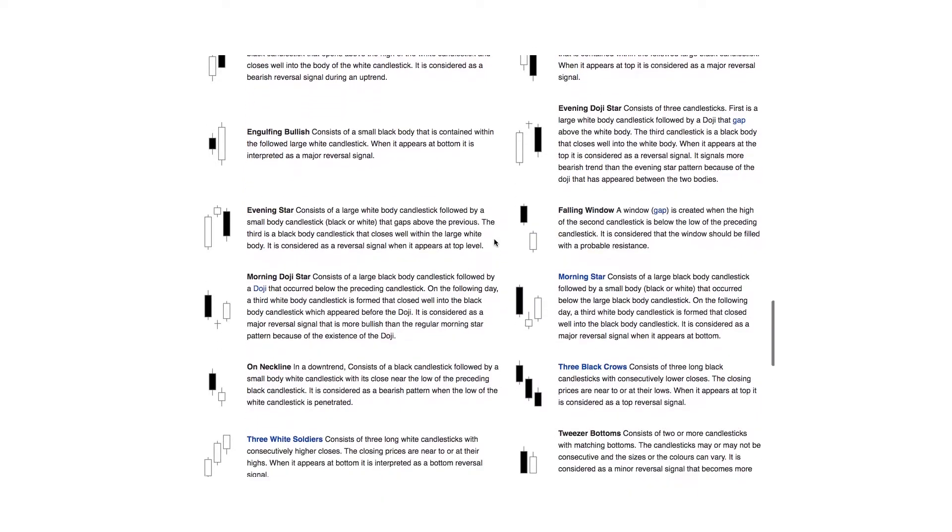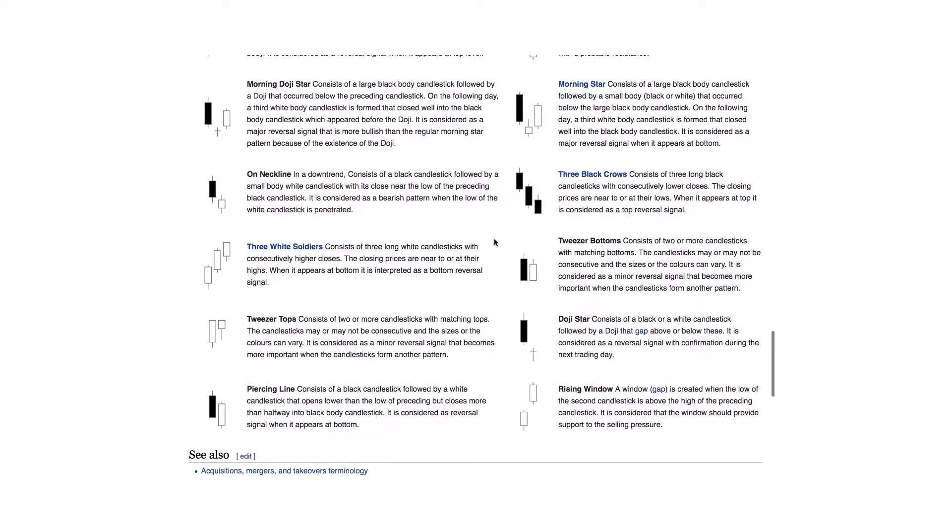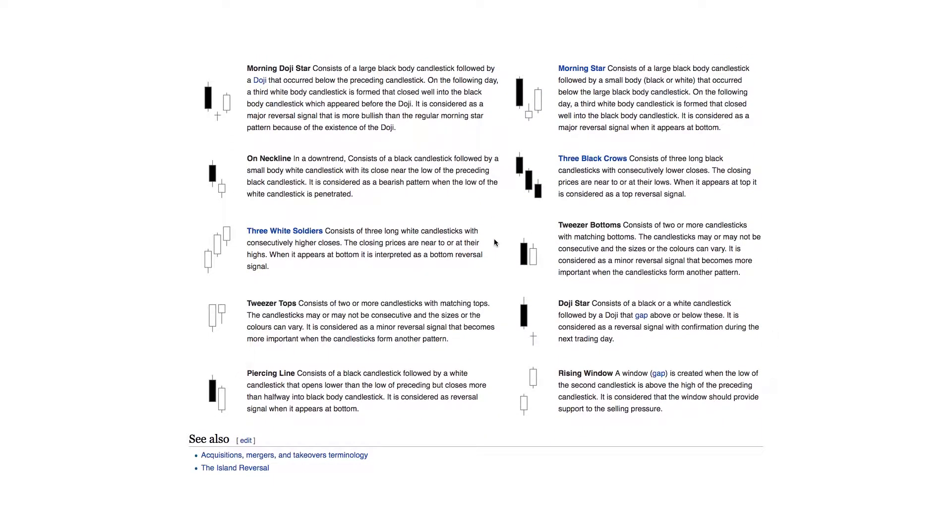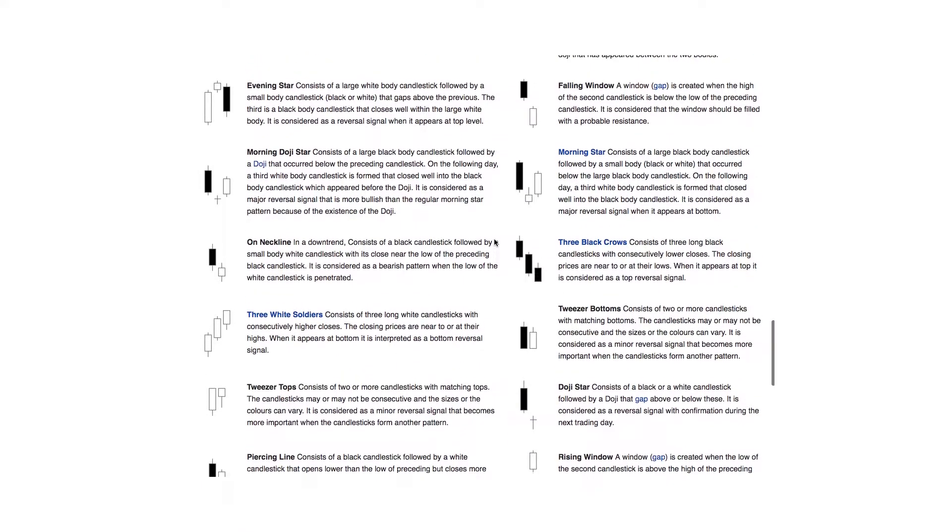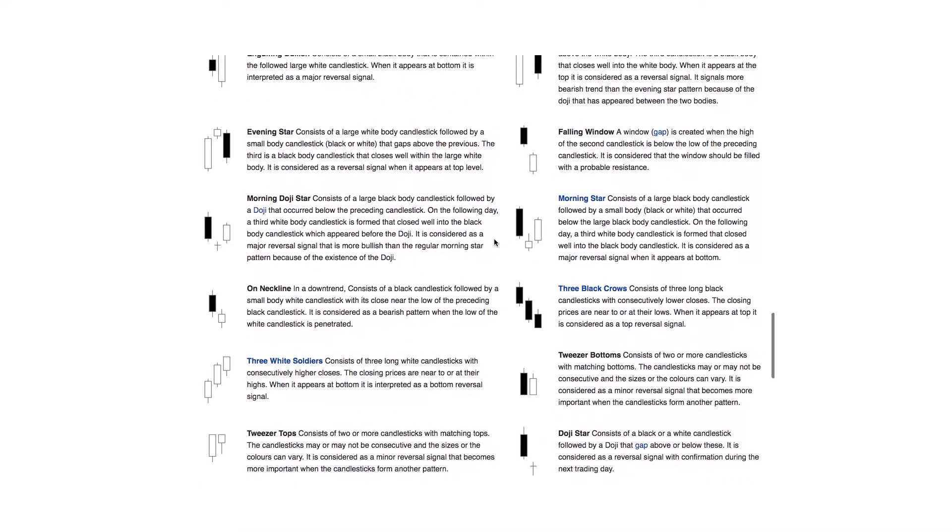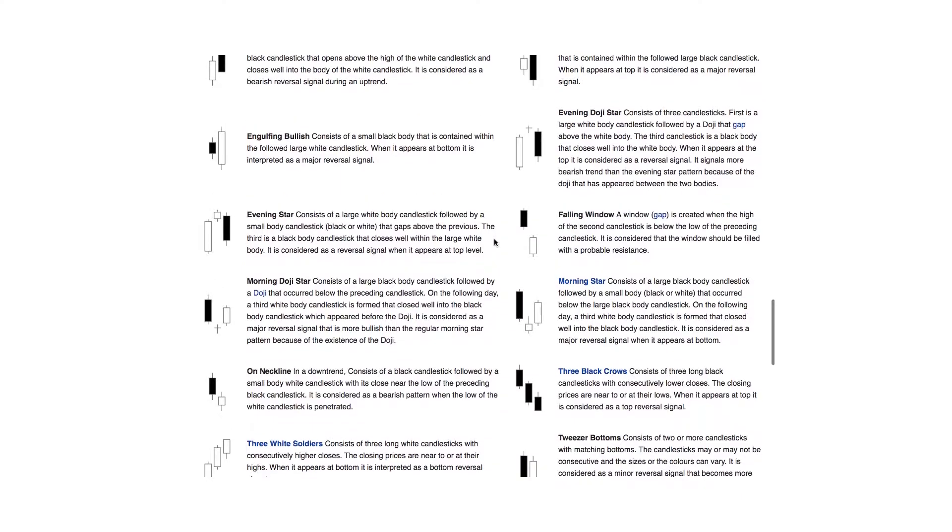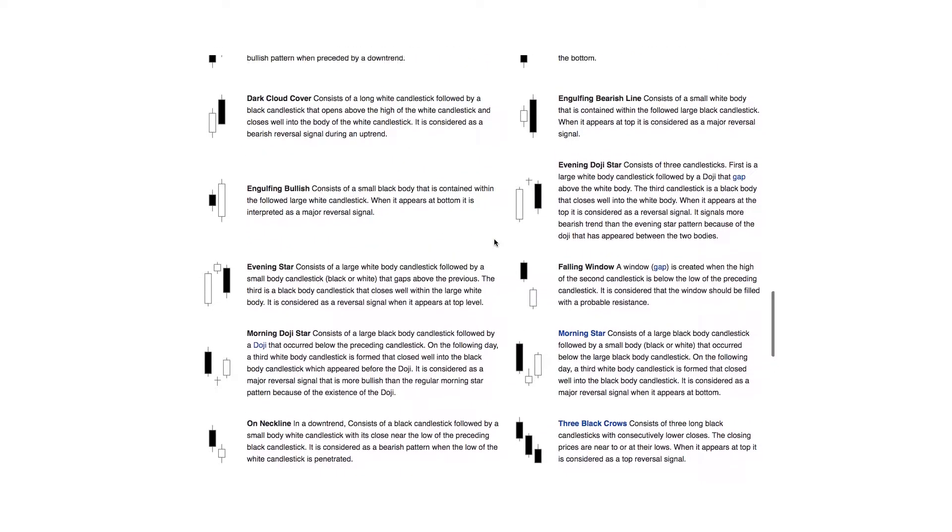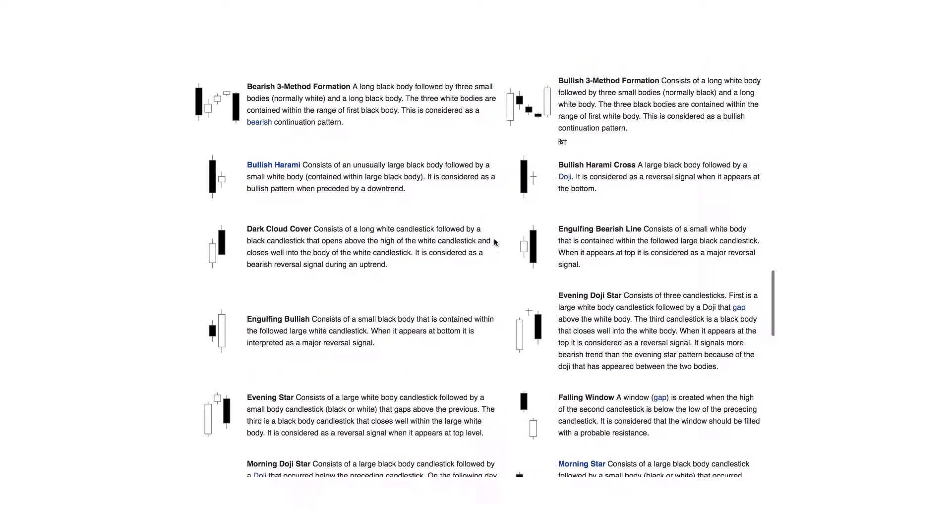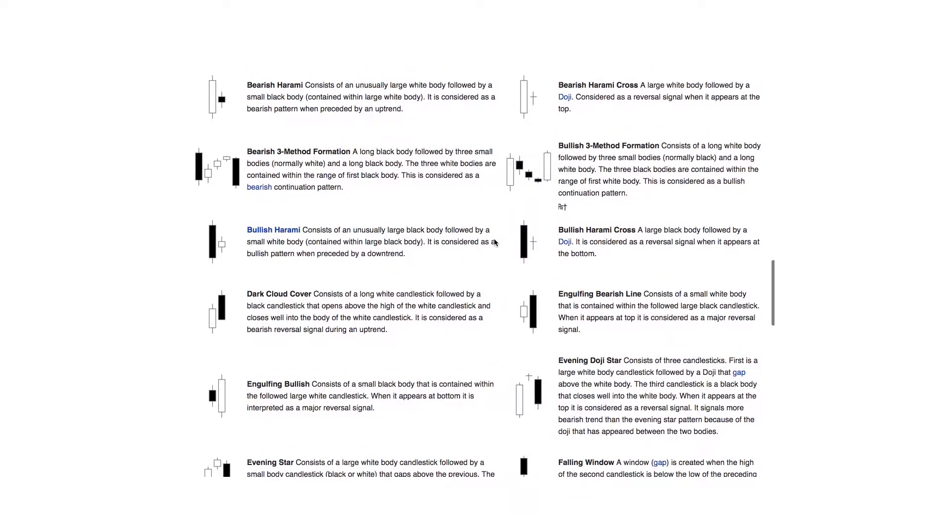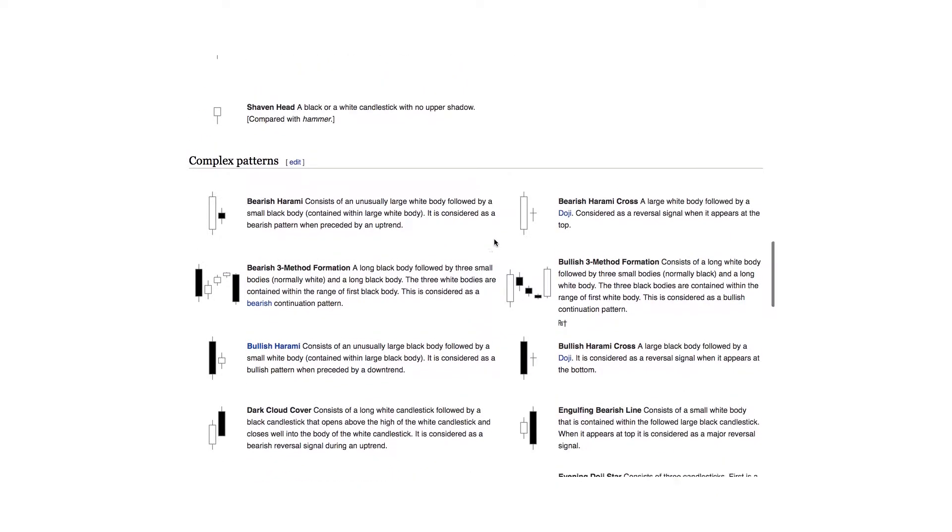These patterns found in candlestick charts are useful for displaying price relationships and can be used for predicting the possible future movements of the market. You can find a list and description of each pattern in the description below.